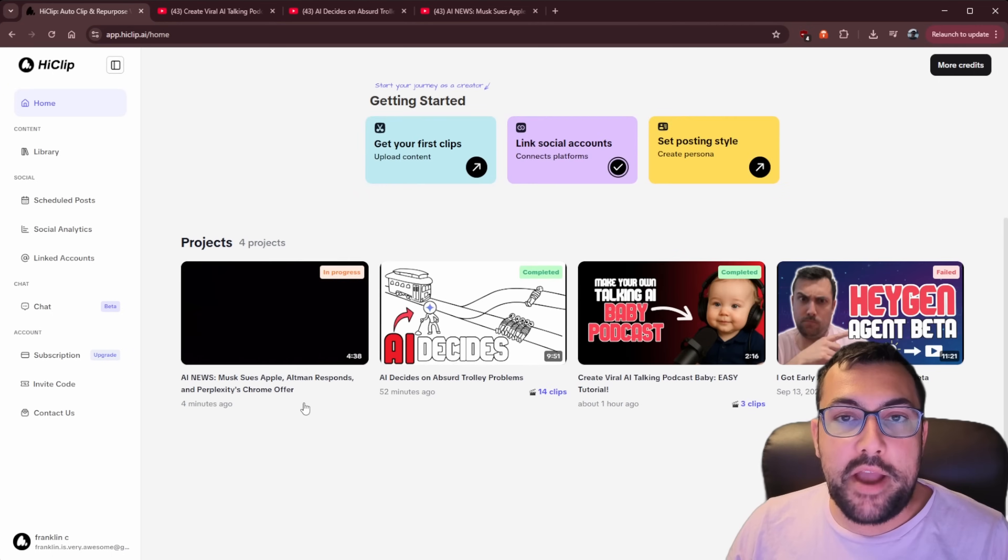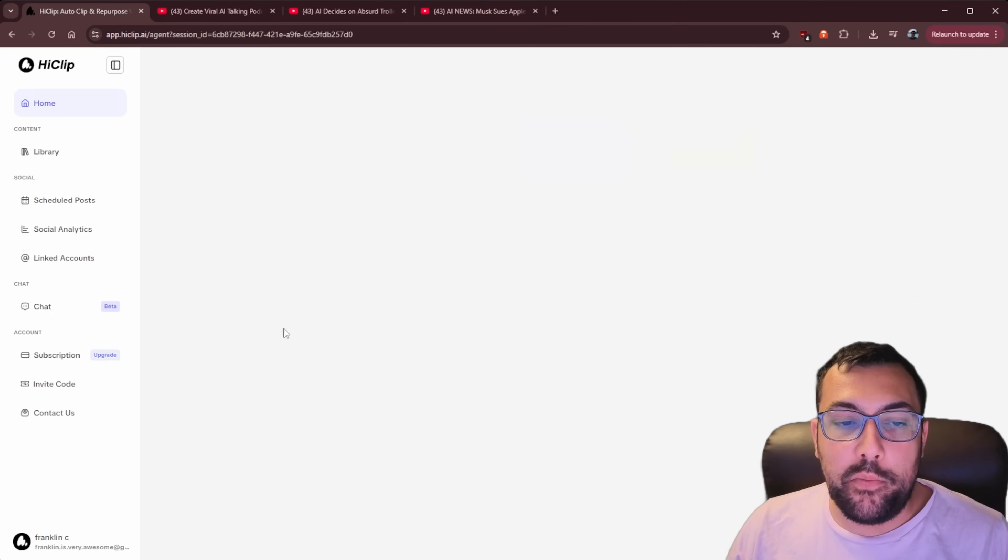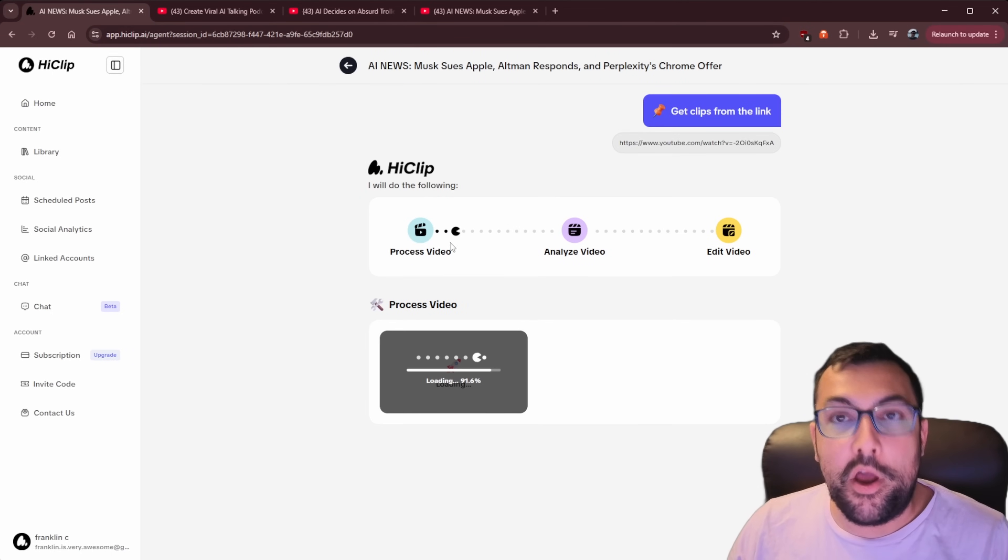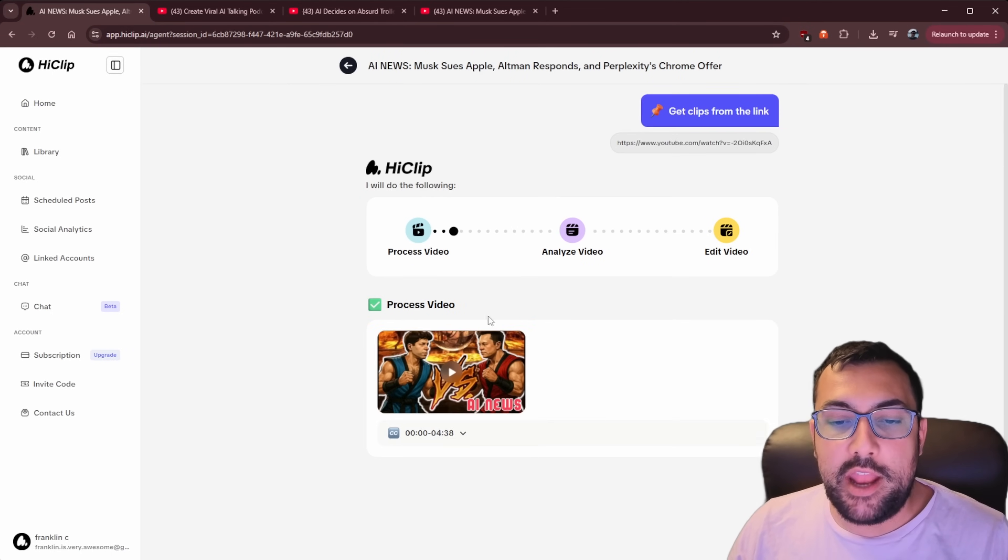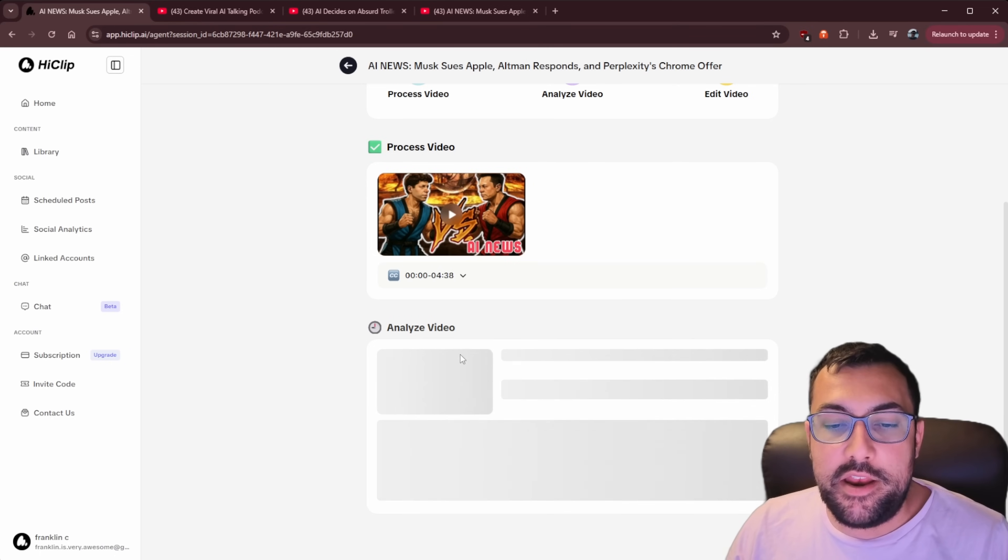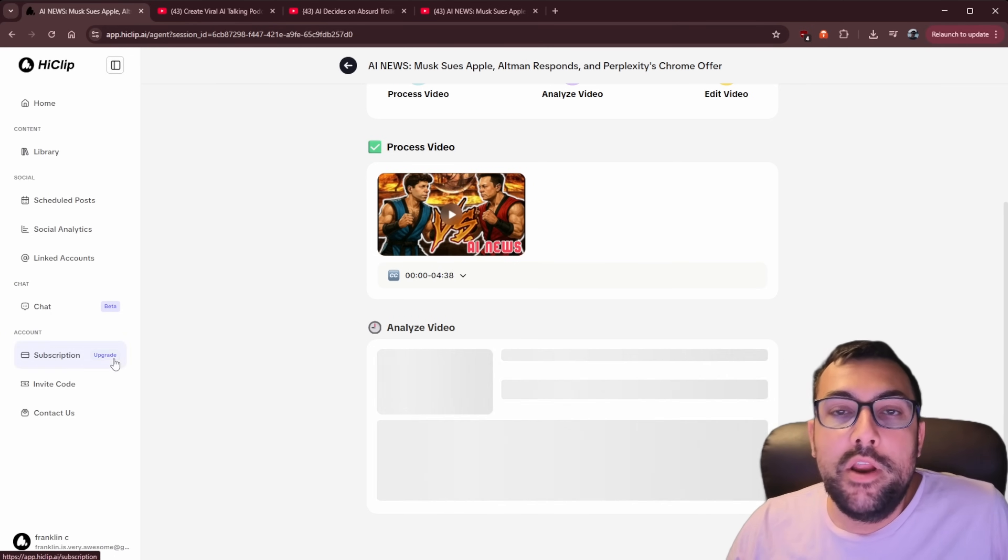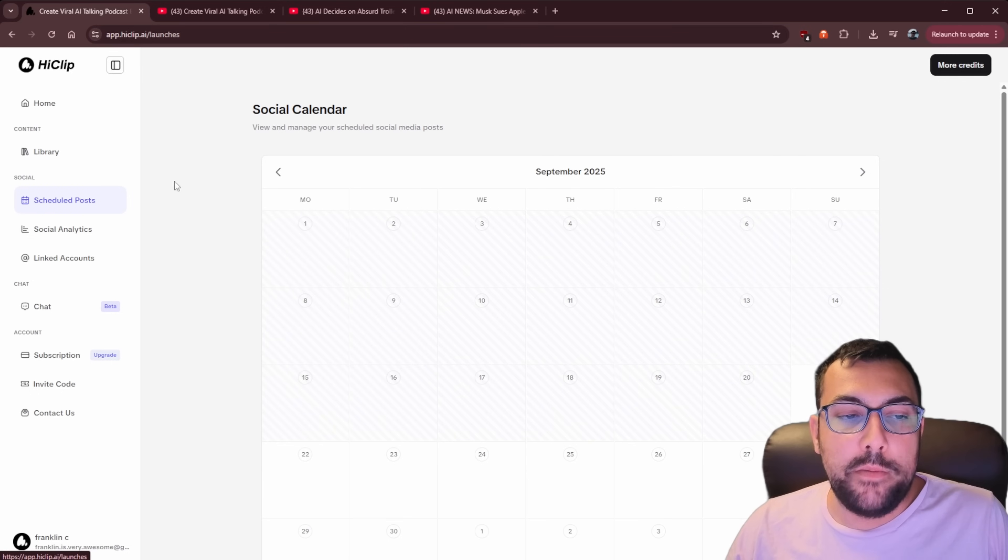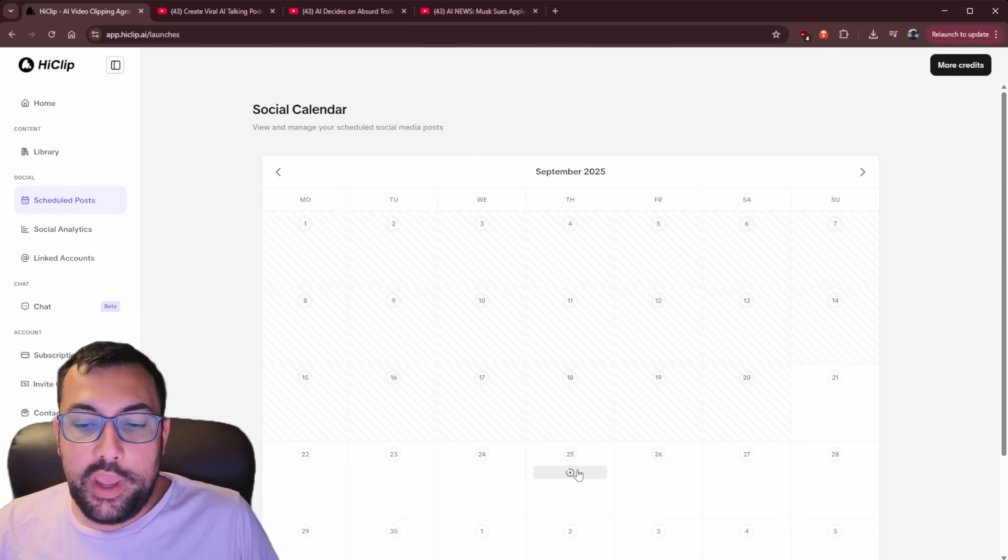We can come back to the homepage and we can see the one that we're working on here. We have a project on HiClip and you can see the video is actually done processing and now it is analyzing the video. And while that is working, I want to show you a couple other features of HiClip. So there's something called scheduled post.